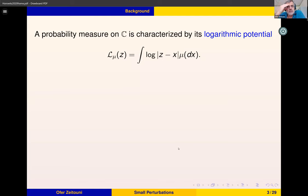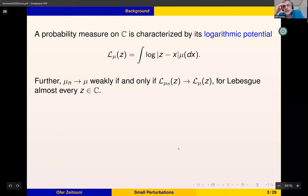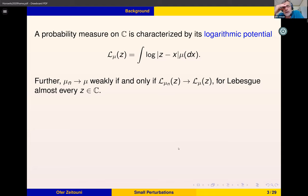In order to answer these questions, it turns out that a good notion is the logarithmic potential. For a probability measure on the complex plane, the logarithmic potential is the integral of the measure against the function log|z - x|. It's useful because if μ_n converges weakly to μ, then the logarithmic potential also converges Lebesgue almost everywhere and vice versa.